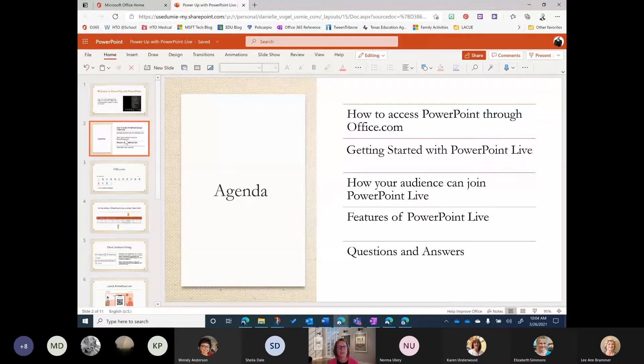During today's session we are going to talk about how to access PowerPoint through Office.com, how to get started with PowerPoint Live, how your audience can join, some of the features, and I'll answer any questions. And we're going to do all of this inside of a PowerPoint Live presentation.